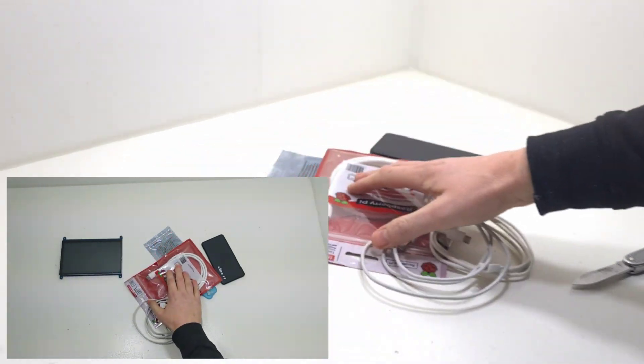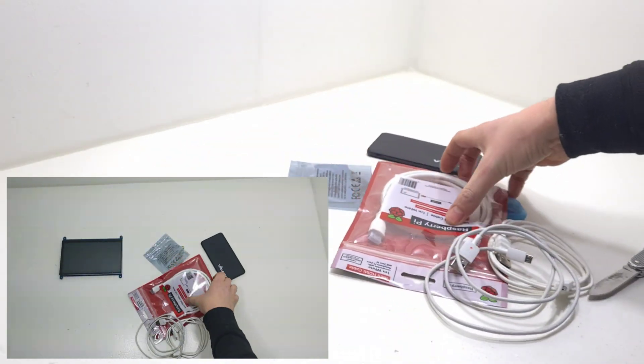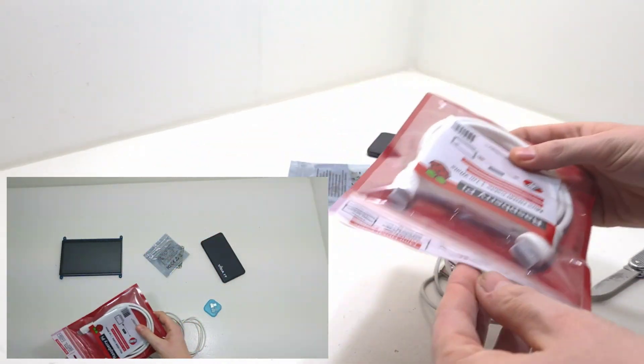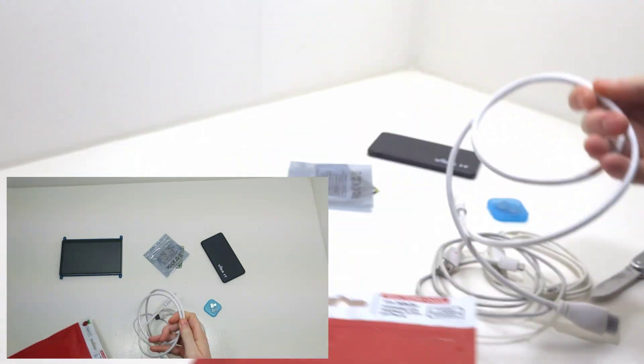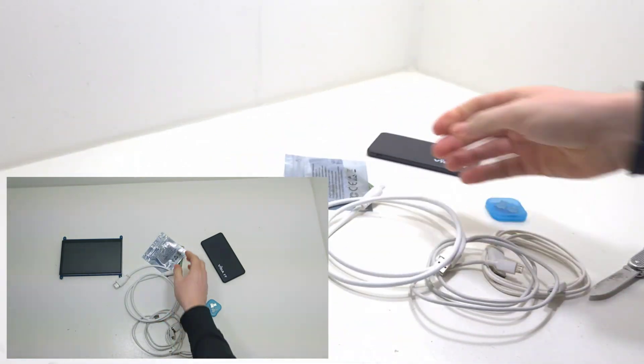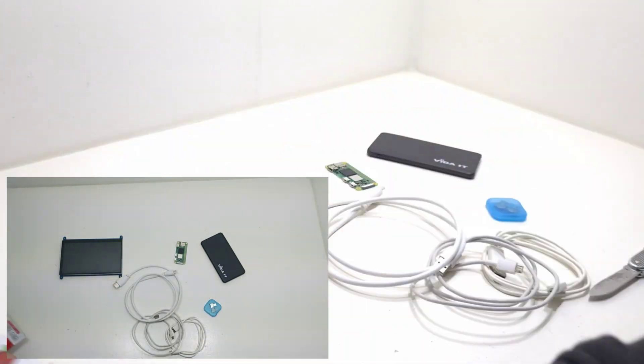This is the official Raspberry Pi HDMI male to mini HDMI male cable designed for use with the Raspberry Pi Zero and Raspberry Pi Zero 2W.